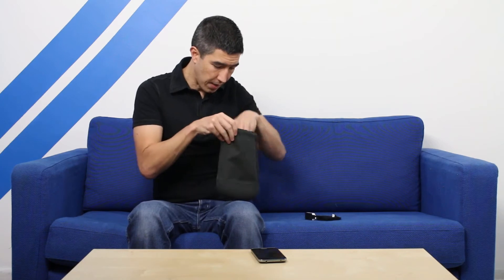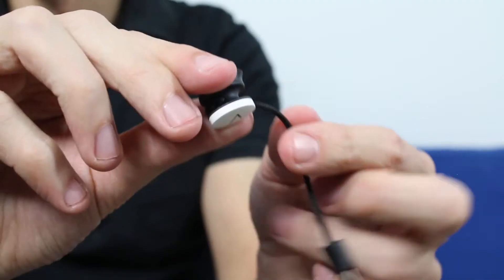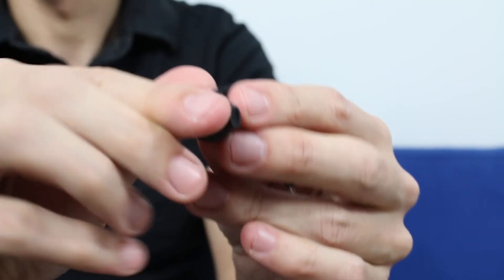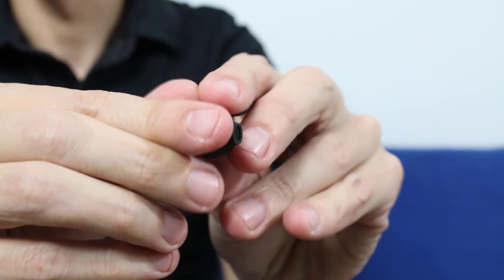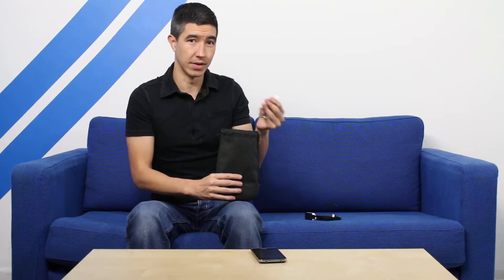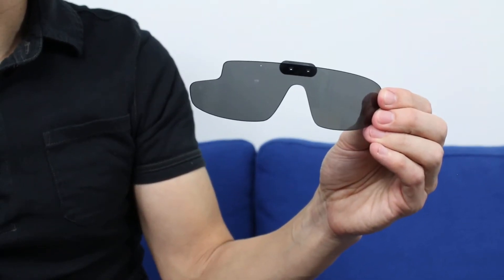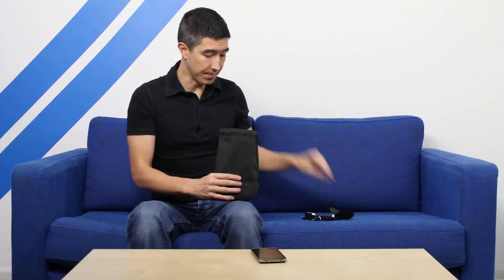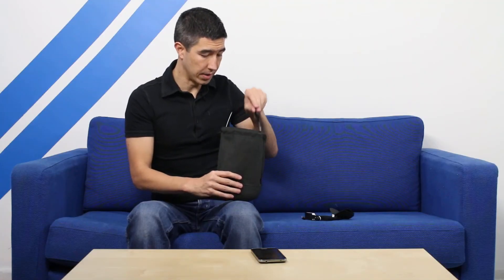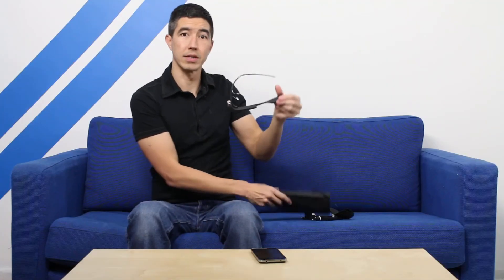Then we have the little earpiece that connects to the glass for private audio, and making phone calls and those sorts of things. And here's the little slip that the shades come in. And finally, here is Google Glass.